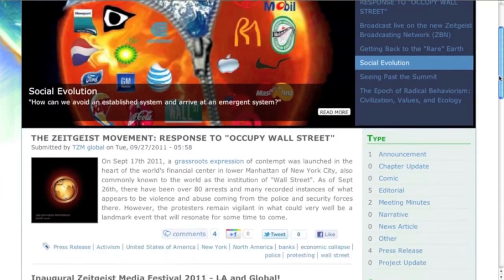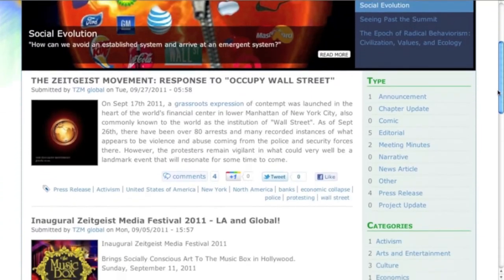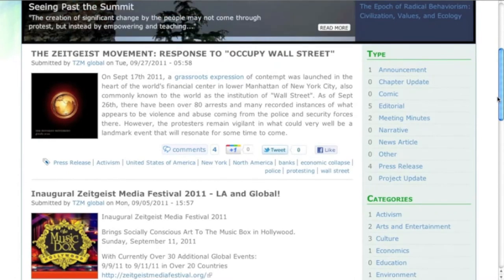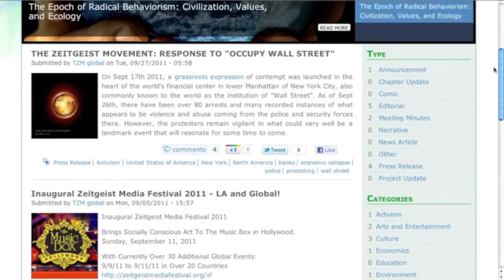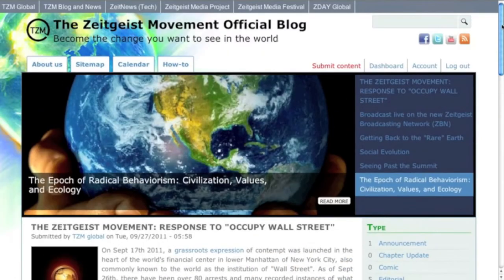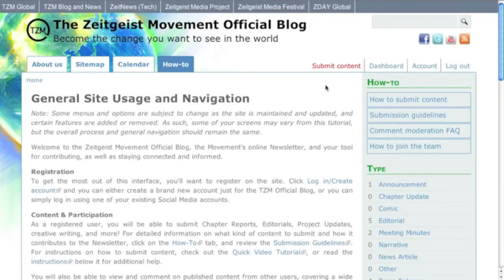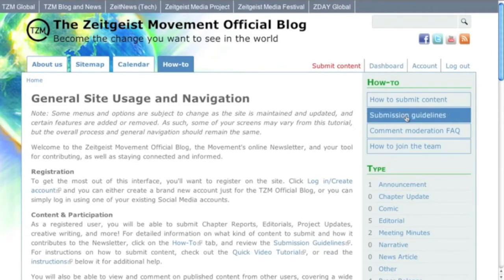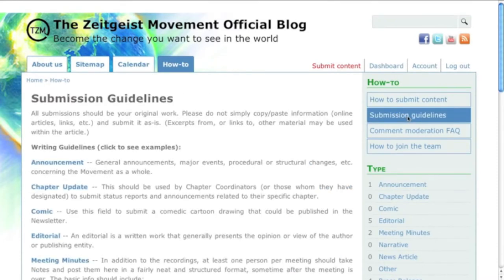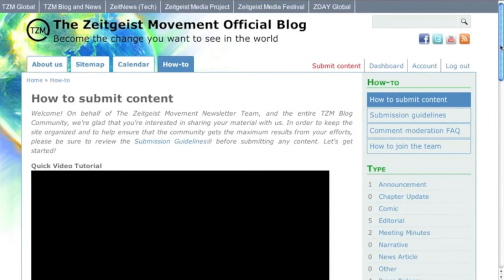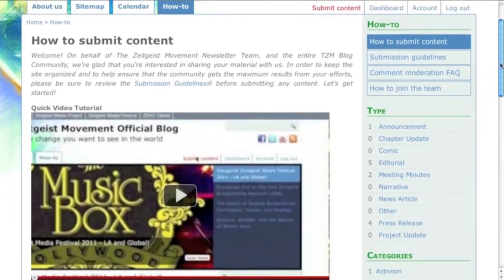As a registered user, you will be able to submit chapter reports, editorials, project updates, creative writing, and more. For detailed information on what kind of content to submit and how it contributes to the newsletter, click on the How To tab and review the submission guidelines. For instructions on how to submit content, check out the quick video tutorial or read the instructions below it for additional help.